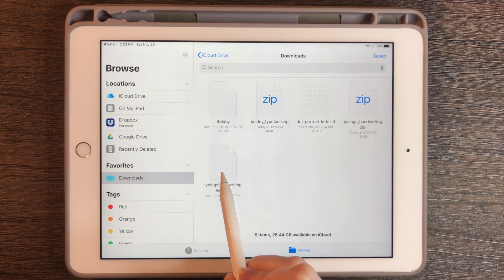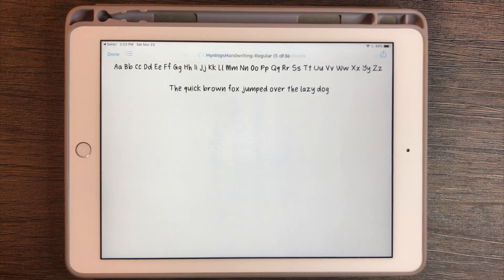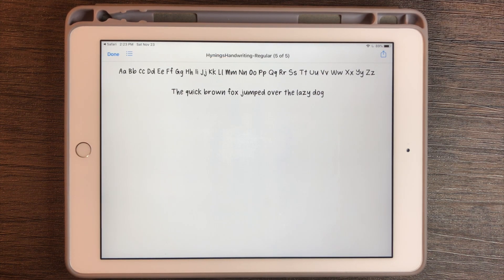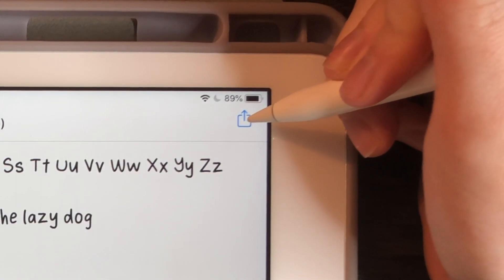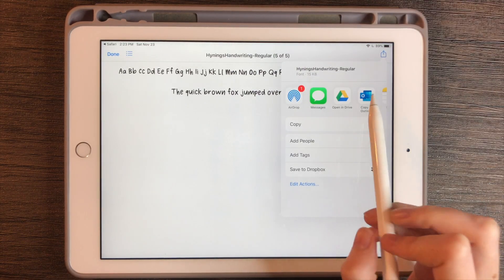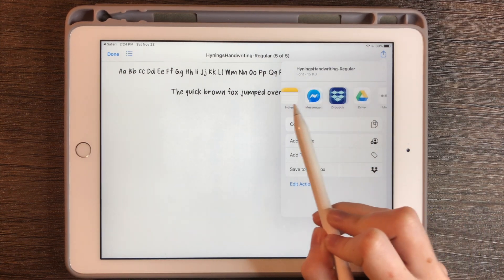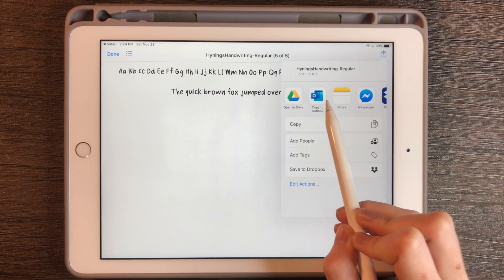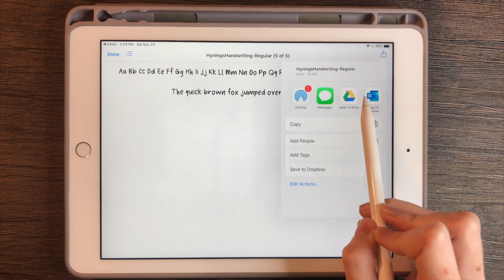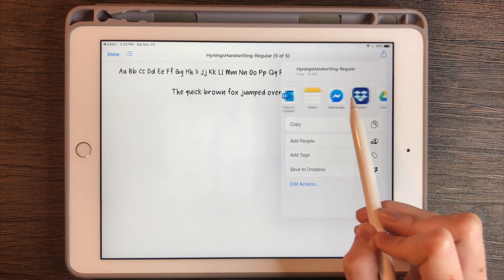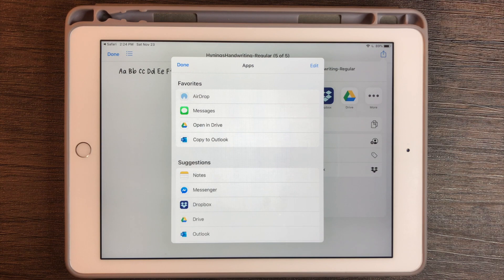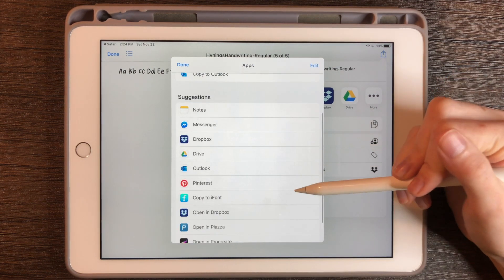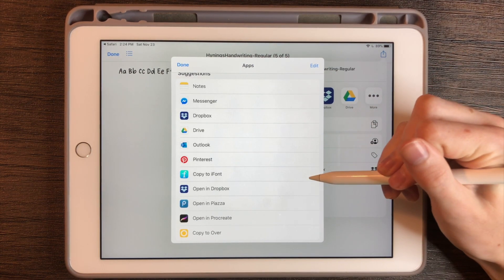I'm going to click directly on the font file, and then it gives me a demo of the font itself. Then I'll come up to the up arrow in the top right corner, and here are all the options for what you can do with the font. I don't see iFont here, so I'm going to keep scrolling and click the three little dots for more options, then scroll down and click Copy to iFont.